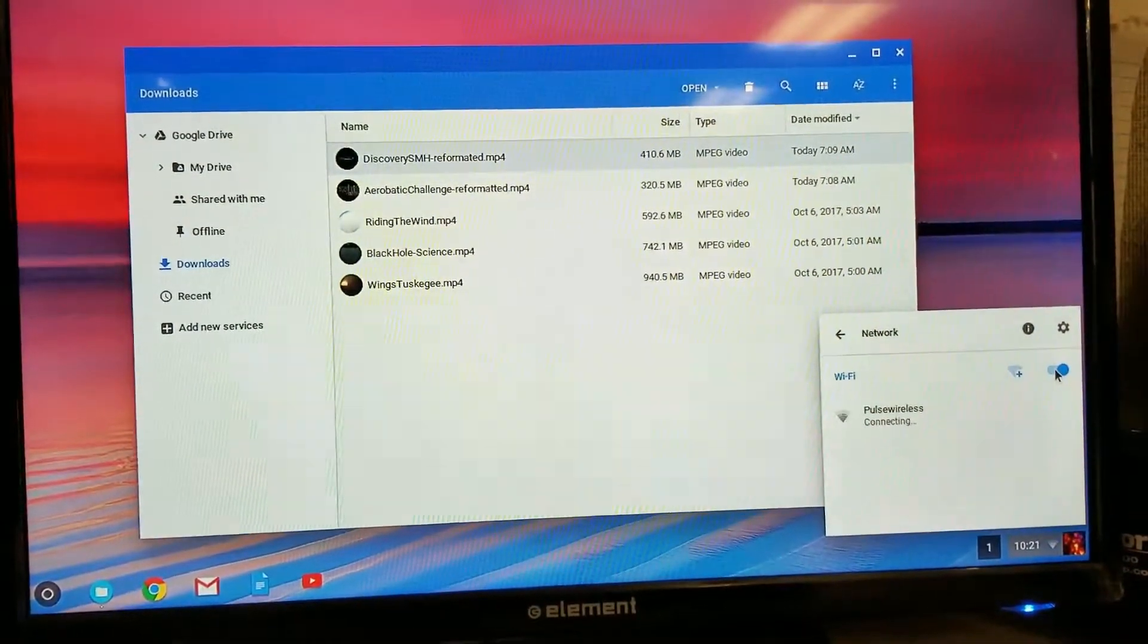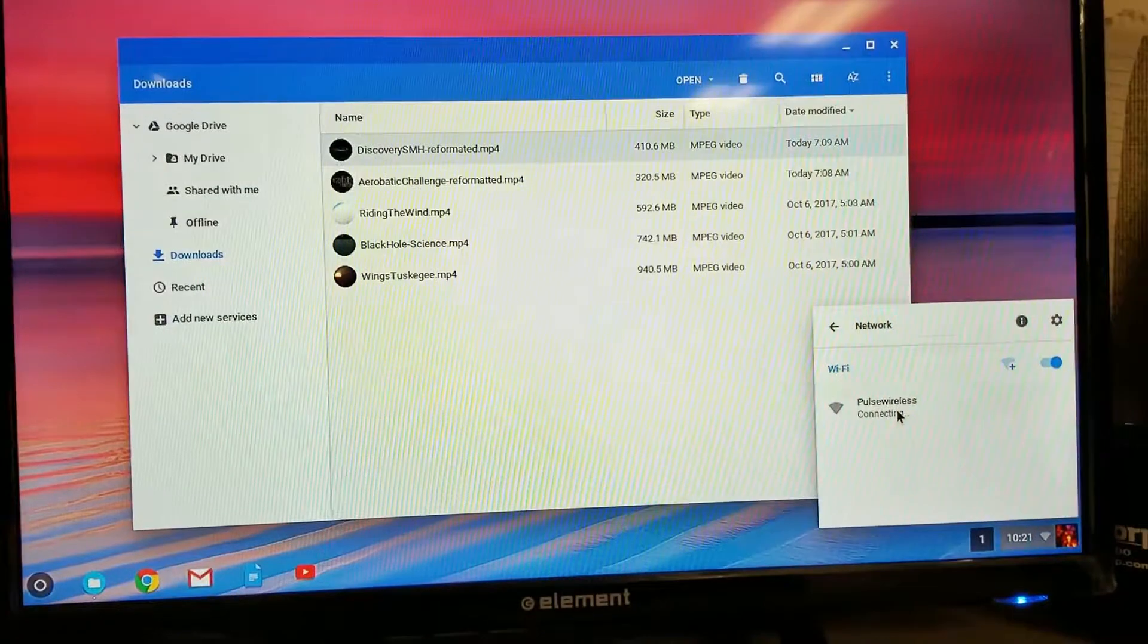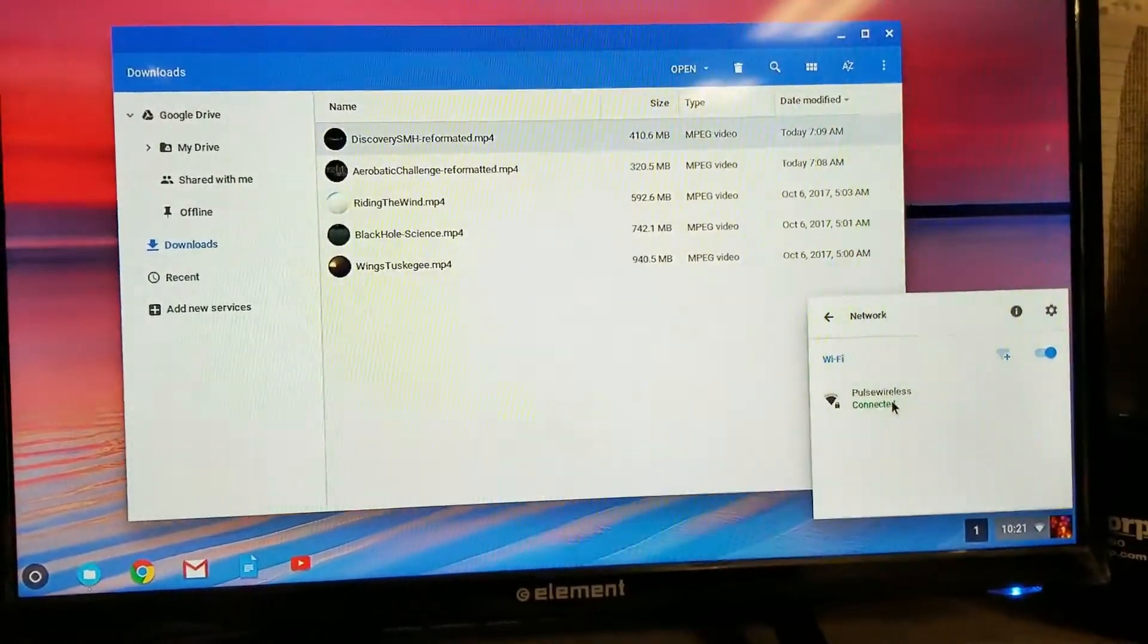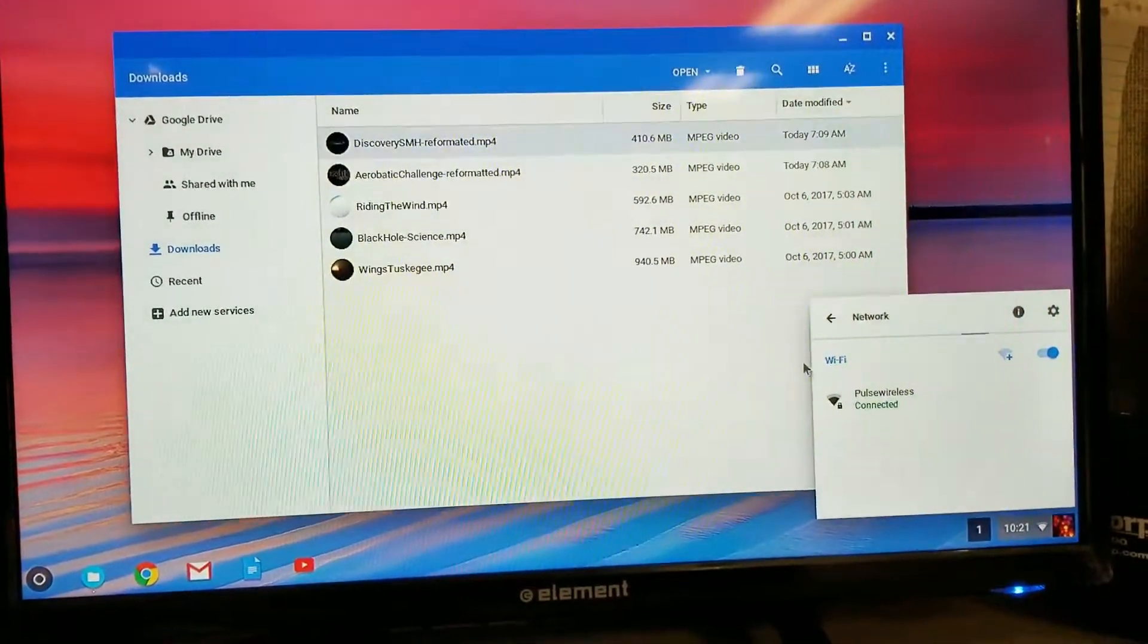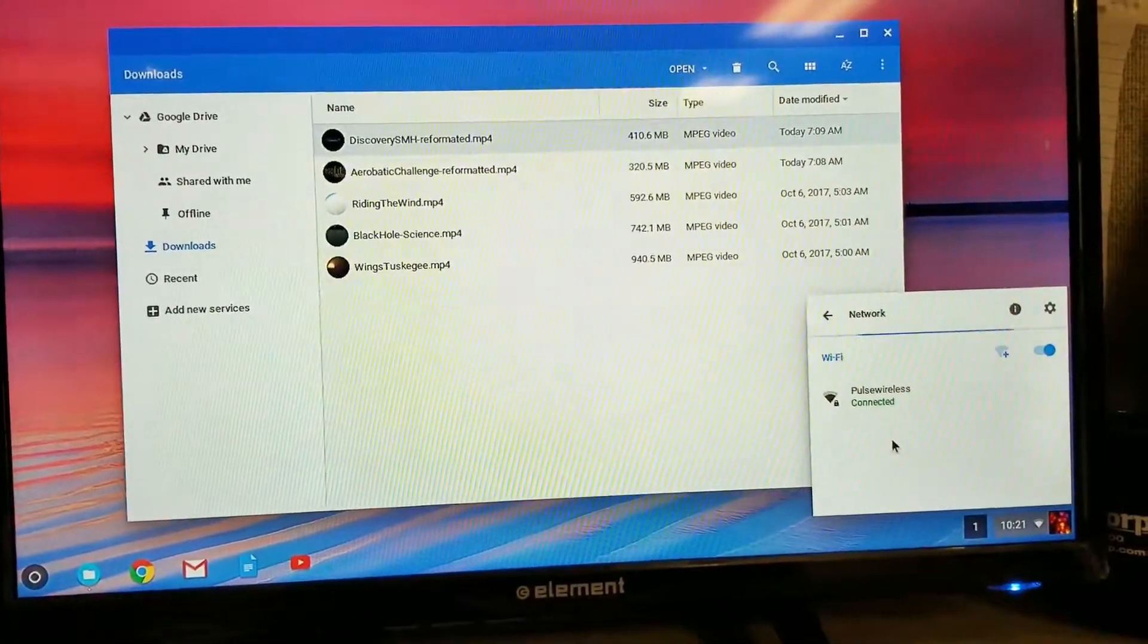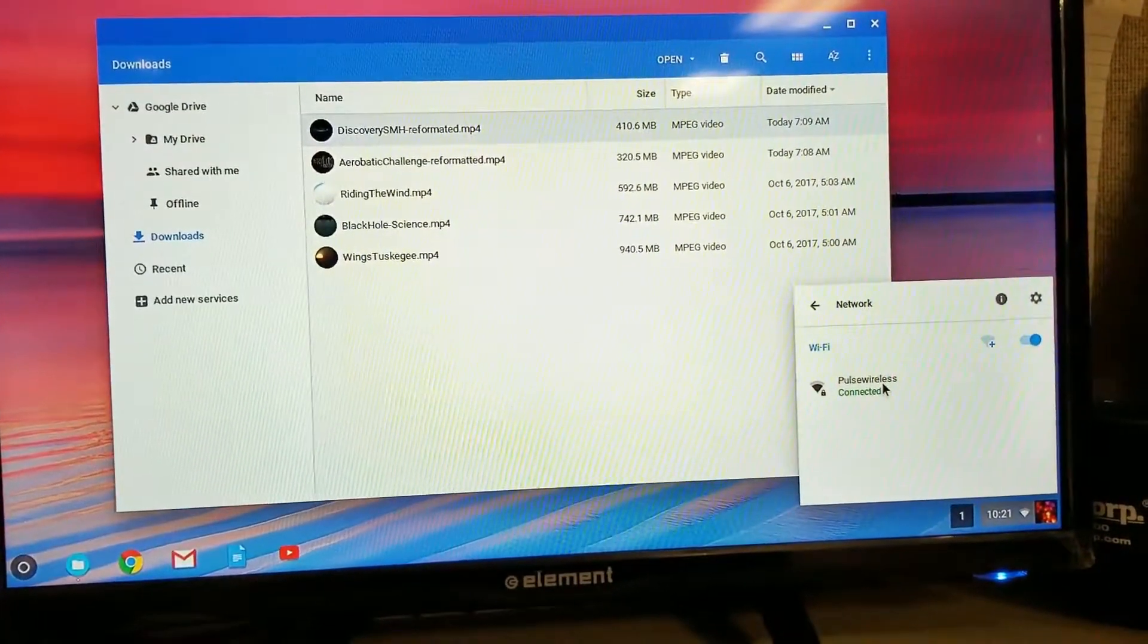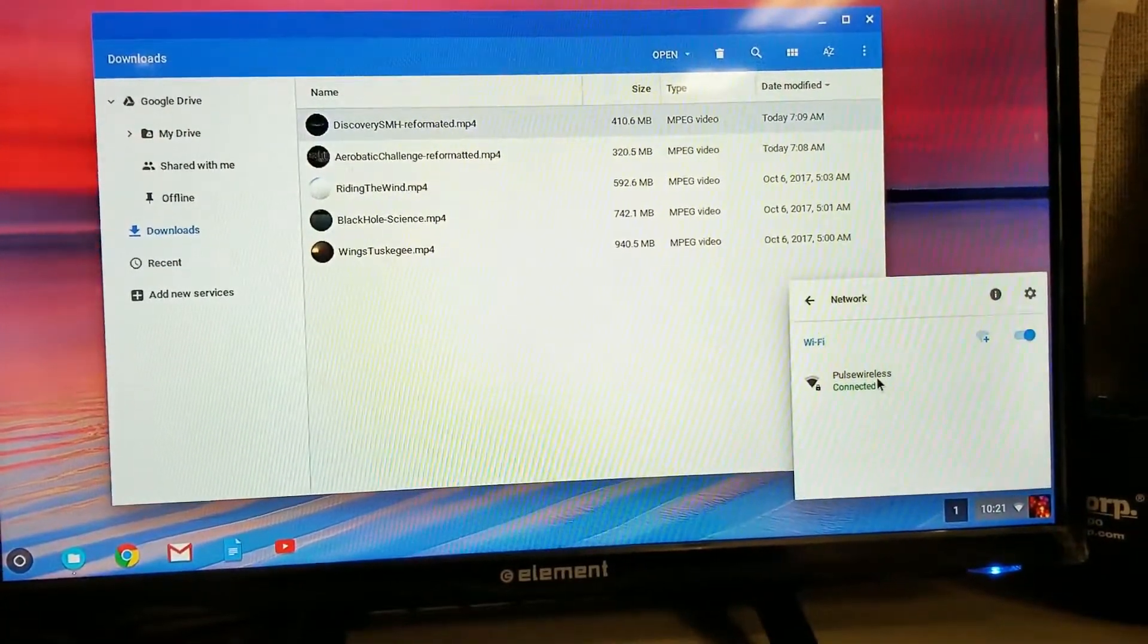I already have a network connected, so it automatically connects to my wireless network. Yours will prompt you. It will show you a list of available networks. Choose one that you know the password to and log into it.